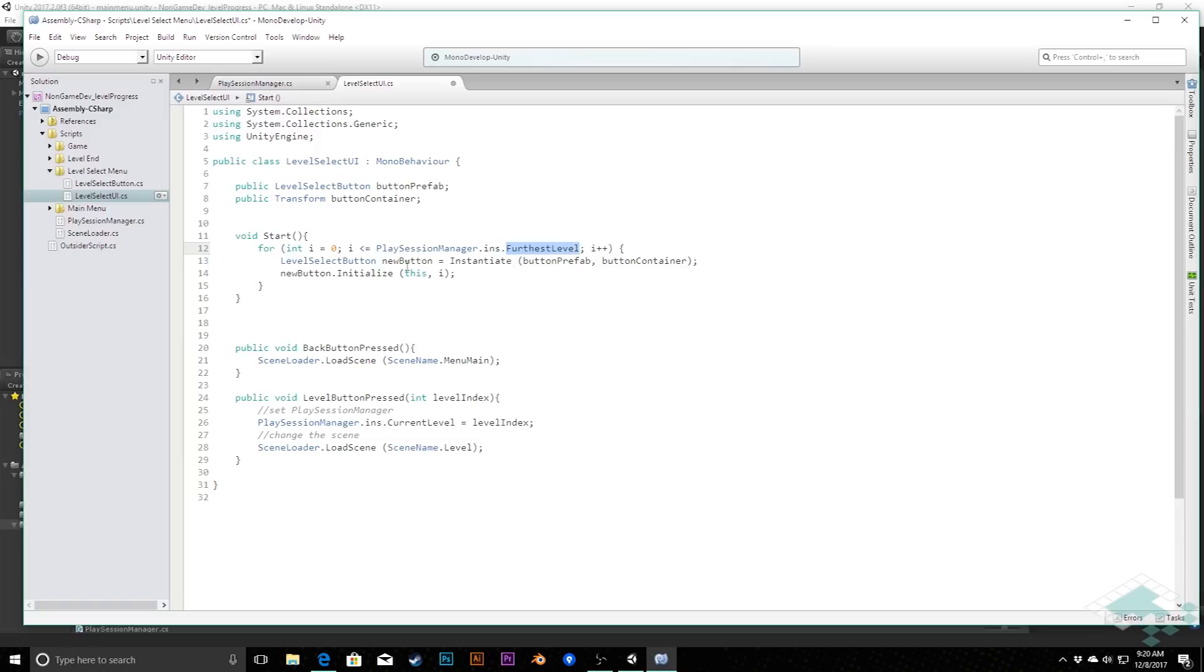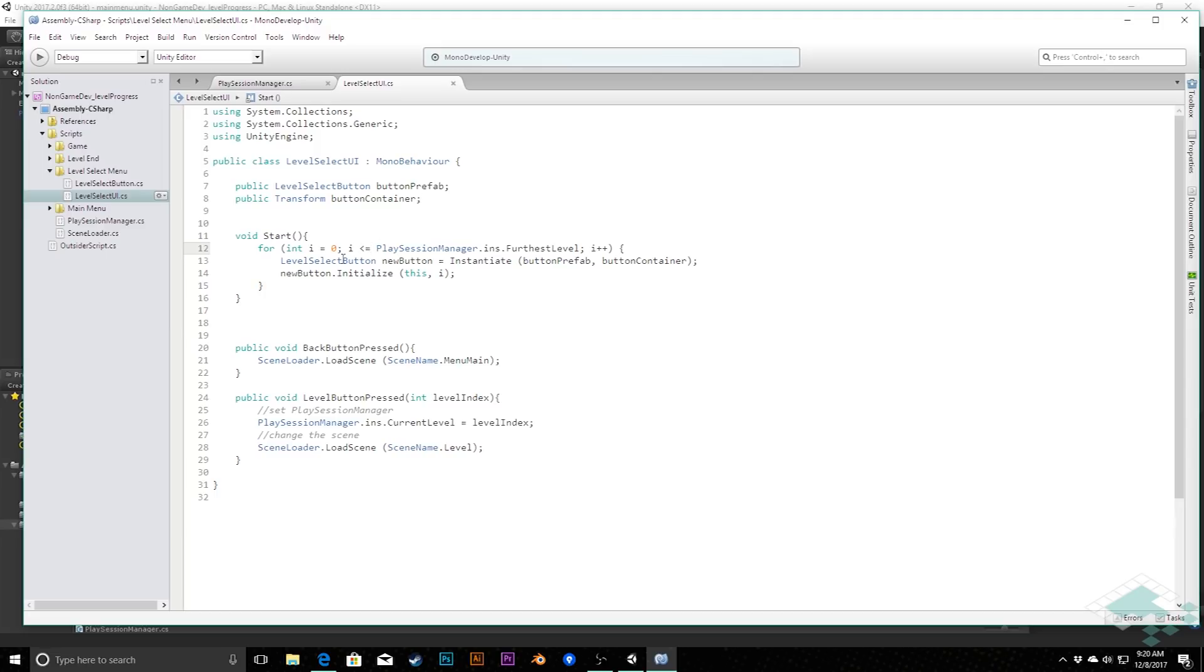Then zero would not actually be less than zero, so therefore we wouldn't print any buttons and we don't want that. We want it to be less than or equal to. So with that in place, that's really all we need. We can jump back now...